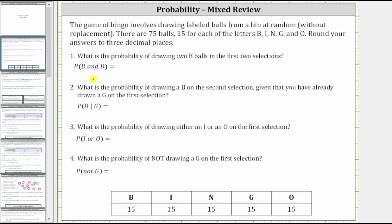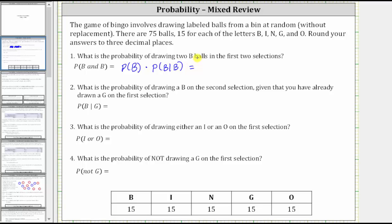Because the outcome of selecting a B ball on the second selection is affected by selecting a B ball on the first selection, the two events are dependent. Therefore, the probability of a B on the first ball and a B on the second ball equals the probability of a B on the first ball times the probability of a B on the second ball given the first ball is a B. Now let's find these two probabilities and then find the product.